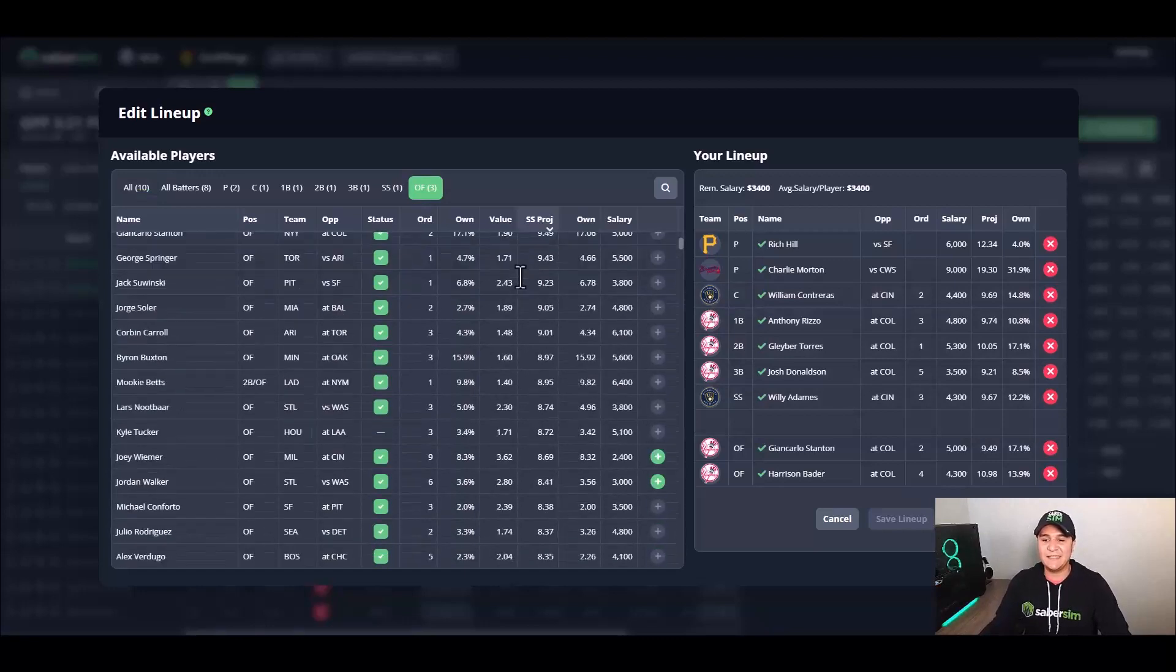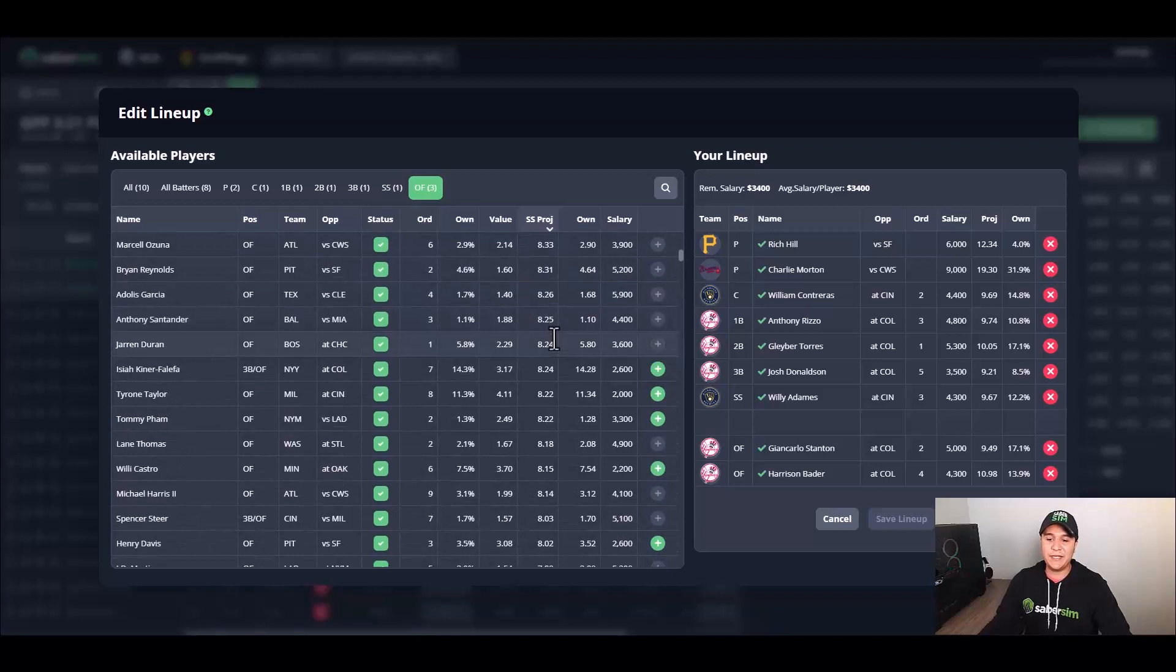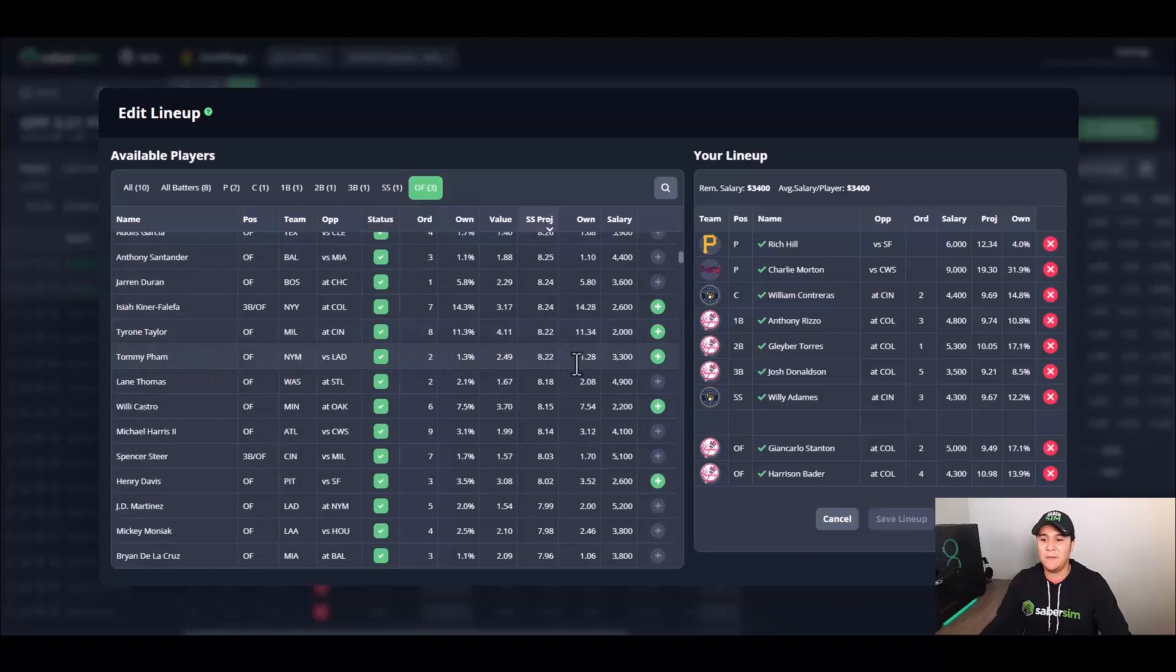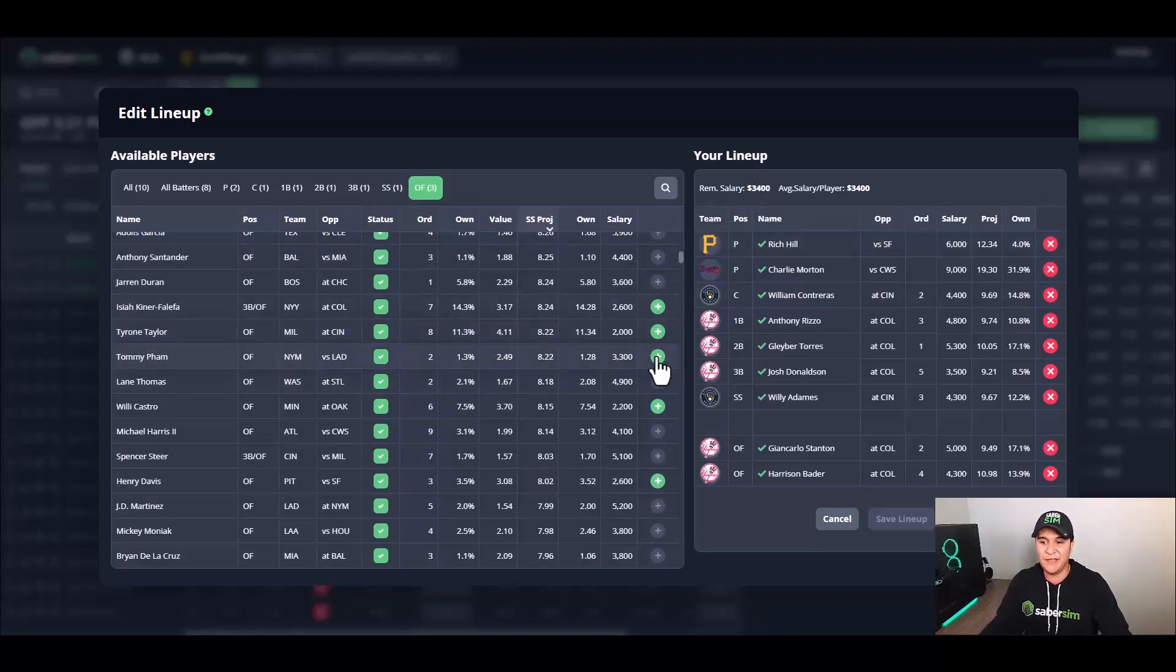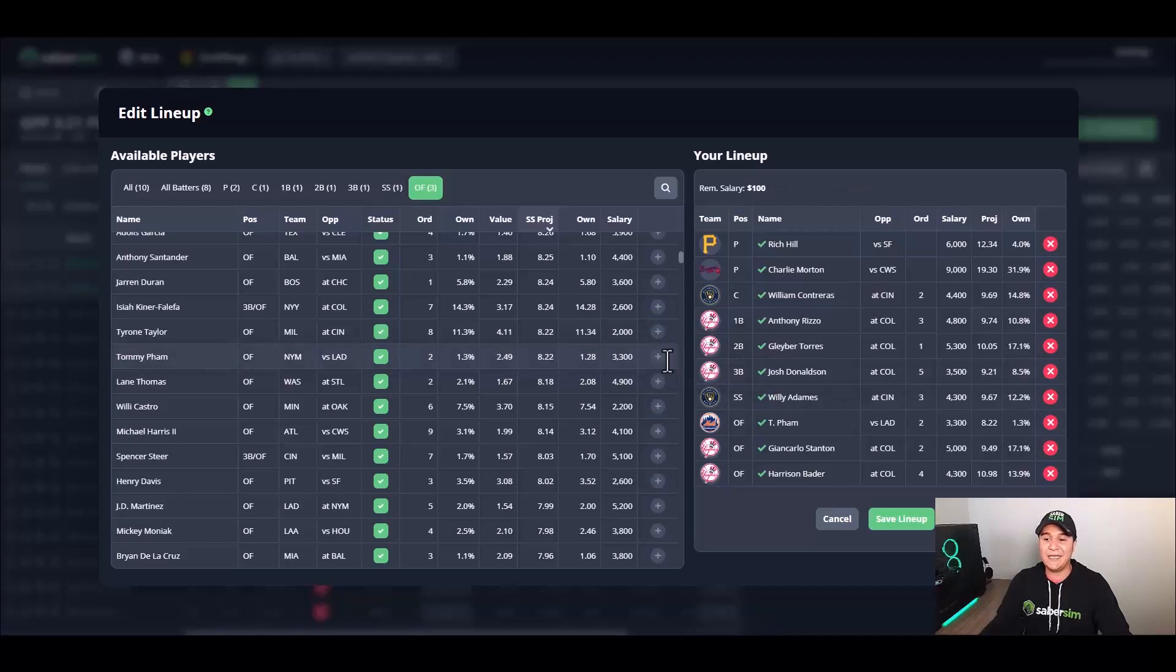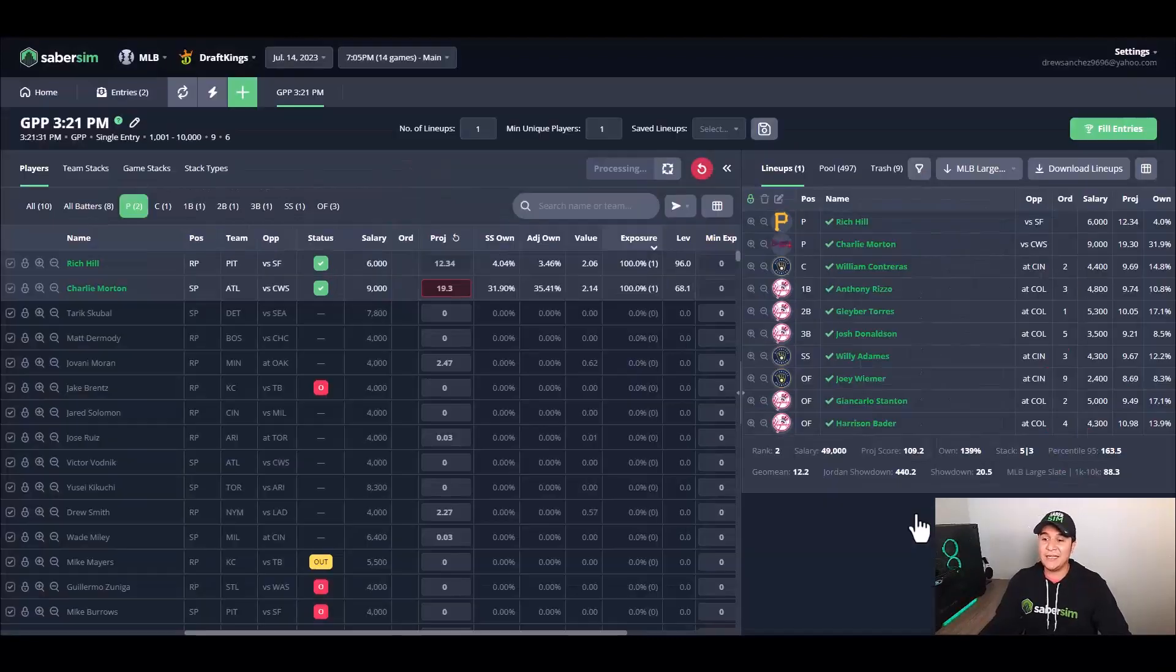So if I want to get rid of Joey Weimer here, I'm okay playing a 5-2 stack as I said earlier, and then I'm going to go and find a hitter who is possibly higher up in the order here. And the first one I see is Tommy Pham batting second for the Mets. Within our salary range, we have $3,400 salary available. He is $3,300. I can get rid of Weimer with the X button on the right-hand side, I can add in Tommy Pham with the green plus icon, and I can hit save lineup.